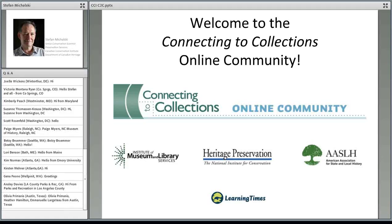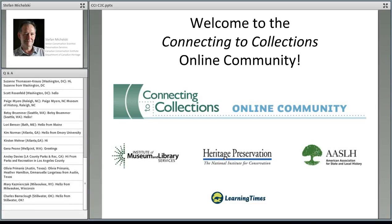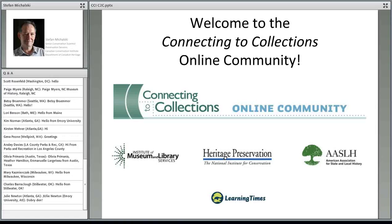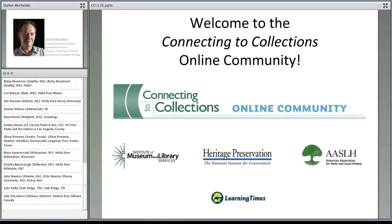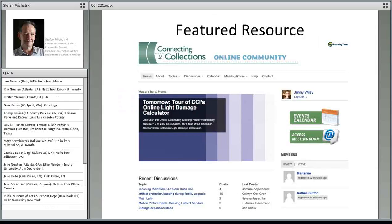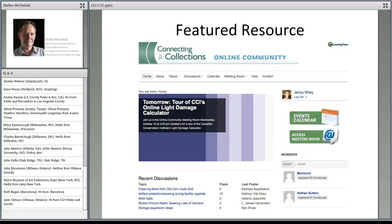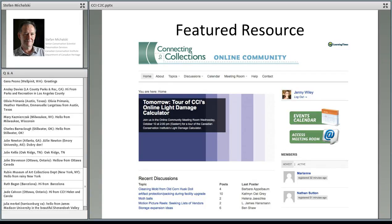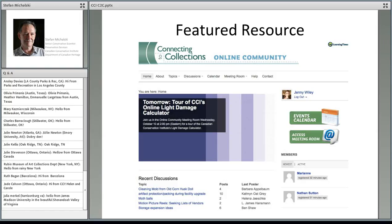Heritage Preservation is moderating the Connecting to Collections online community in cooperation with the American Association for State and Local History with funding from the Institute of Museum and Library Services. The site is designed and produced by Learning Time. The goal of the online community is to help smaller museums, libraries, archives, and historical societies quickly locate reliable preservation resources and network with their colleagues. Links to recordings and resources are filed under our topics menu on the site, and today's recording will also go there. About twice a month, we feature a particularly helpful preservation resource and host a webinar like today related to it.